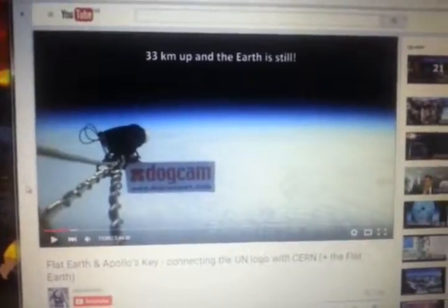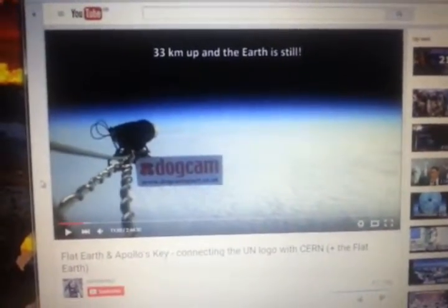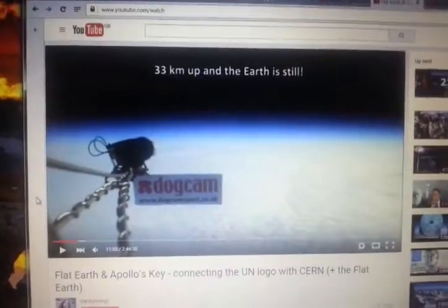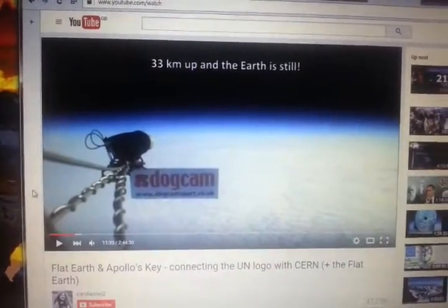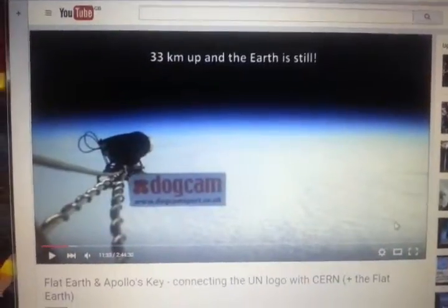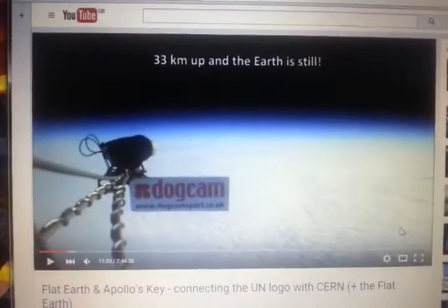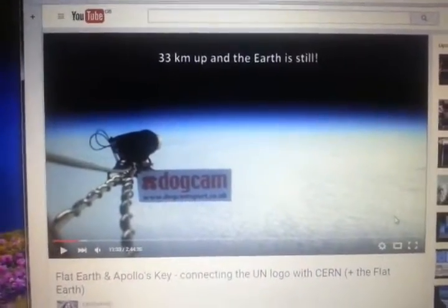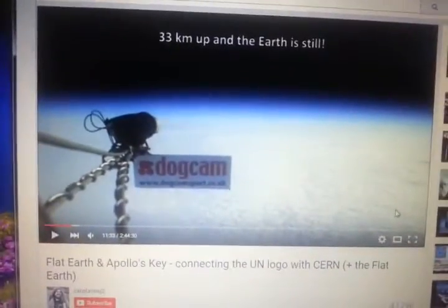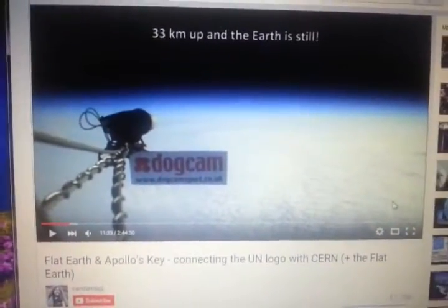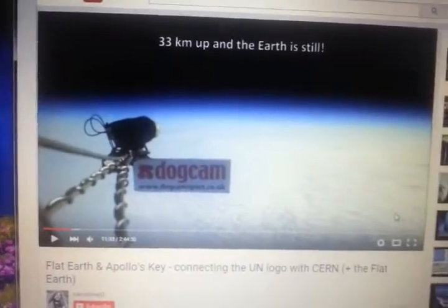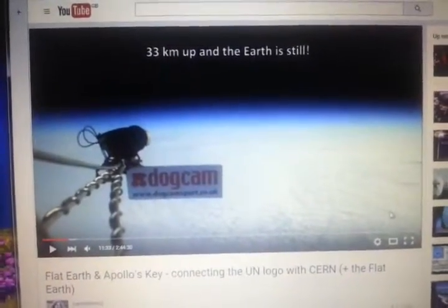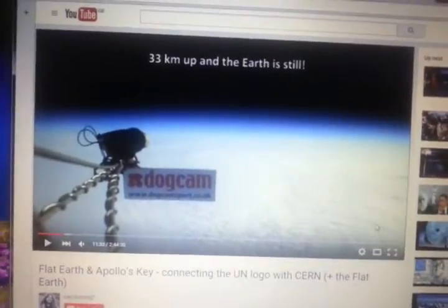Here's another camera, this time said to be 33 kilometers up — much further up than the previous one. But flat earthers don't explain how this camera got up there, since they also say satellites are a myth. It's apparently a dog cam, not a satellite. But if it's 33 kilometers up, it must have passed through the glass dome — so how do flat earthers explain that?